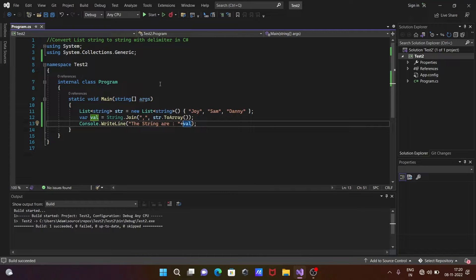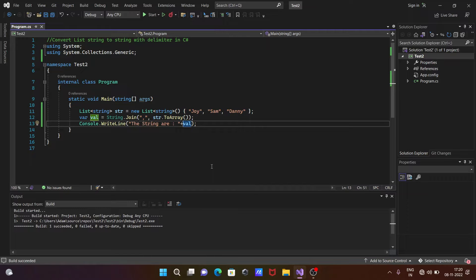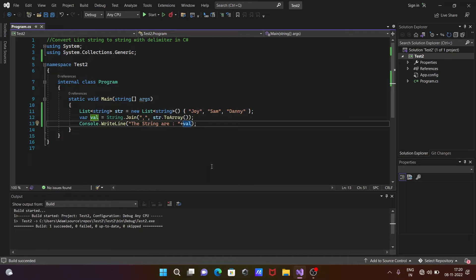So this is how we can convert list string to string with delimiter in C#.NET. So I hope this video is helpful for you. Now this video is over, so thanks for watching. See you next week, thank you.